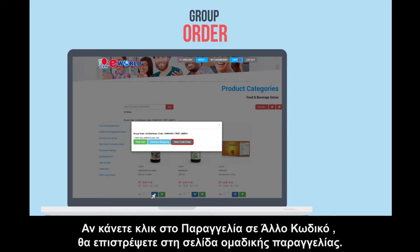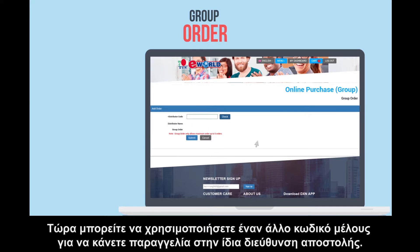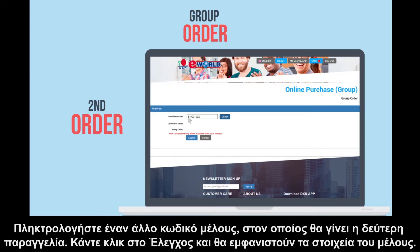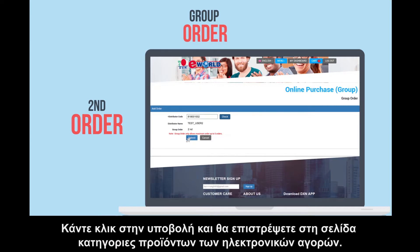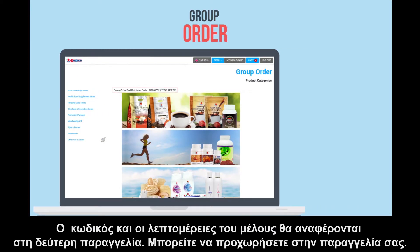If you click other code order, you will be directed back to the group order page. You can now use another distributor code to place the order to the same shipping address. Key in another distributor code, which will become the second order. Click check, and the distributor's details will appear. Click submit, and you will be directed back to the online purchase product categories page.